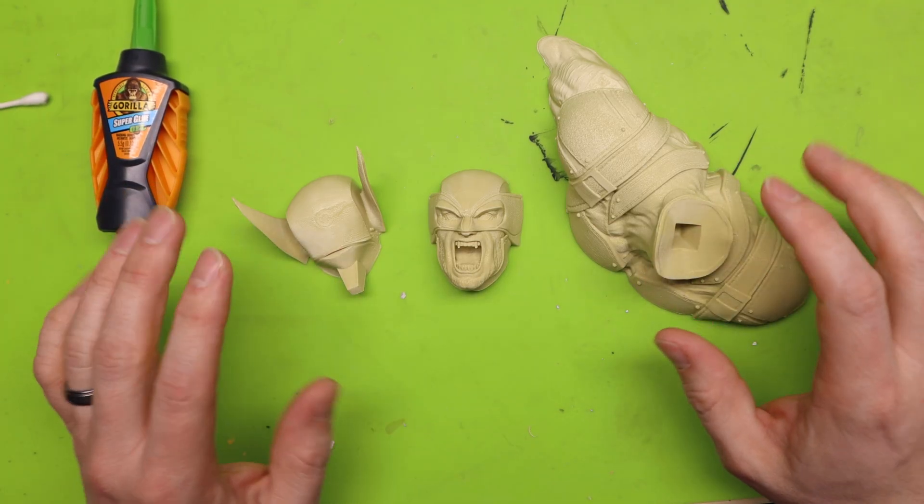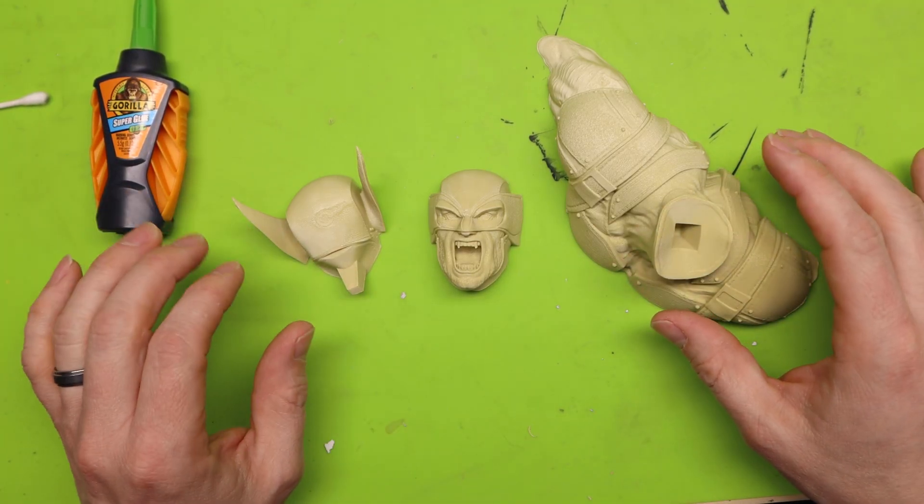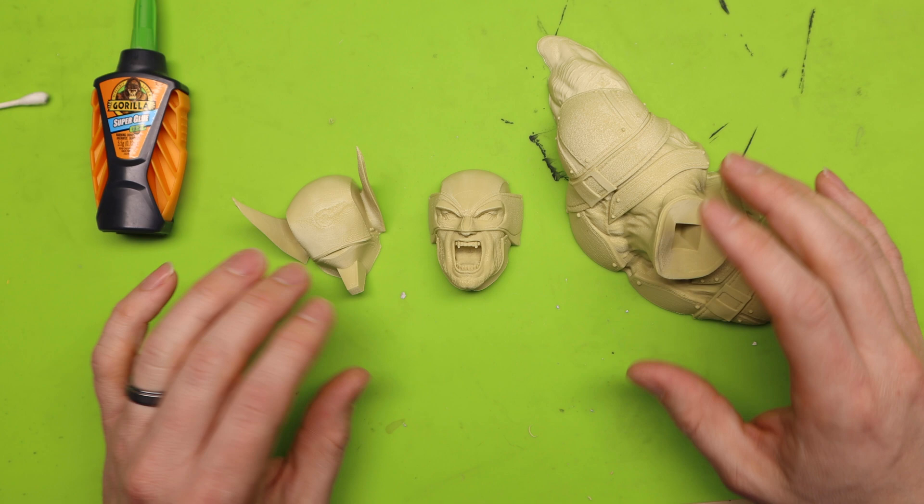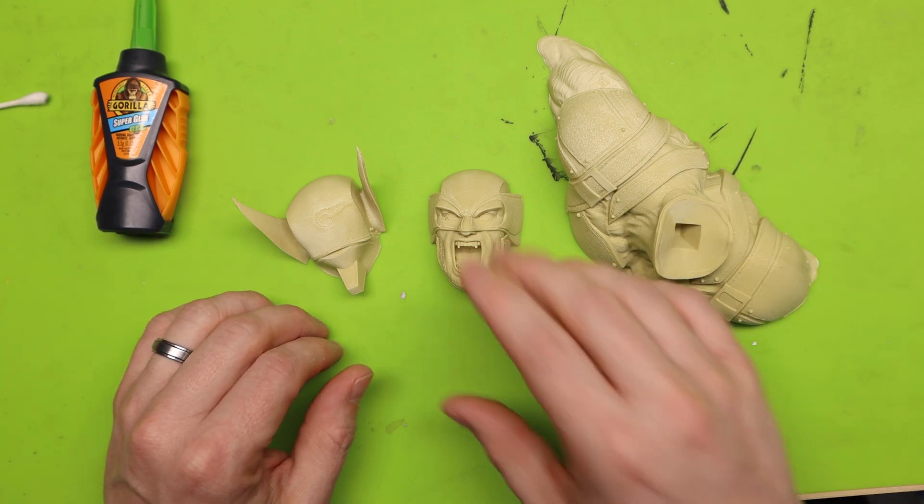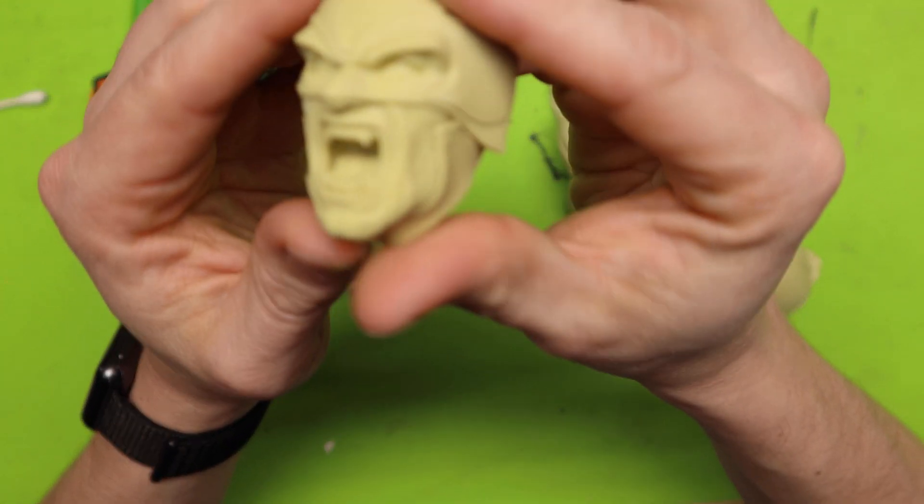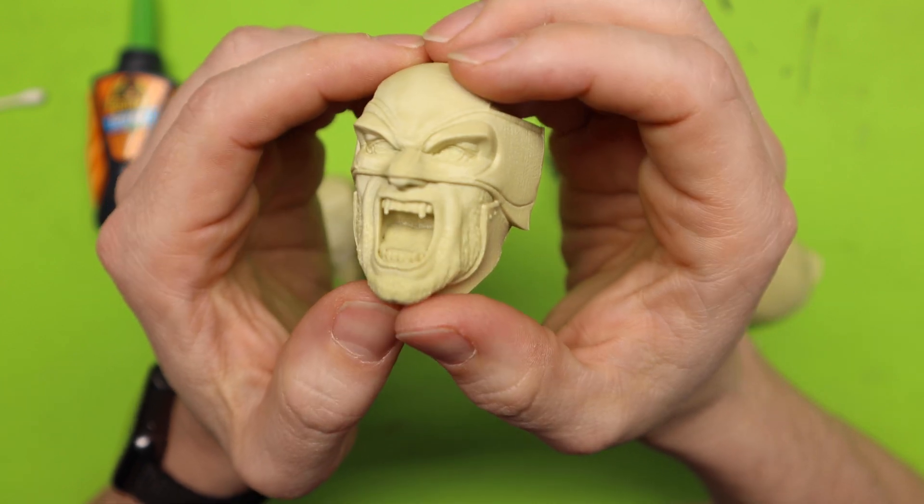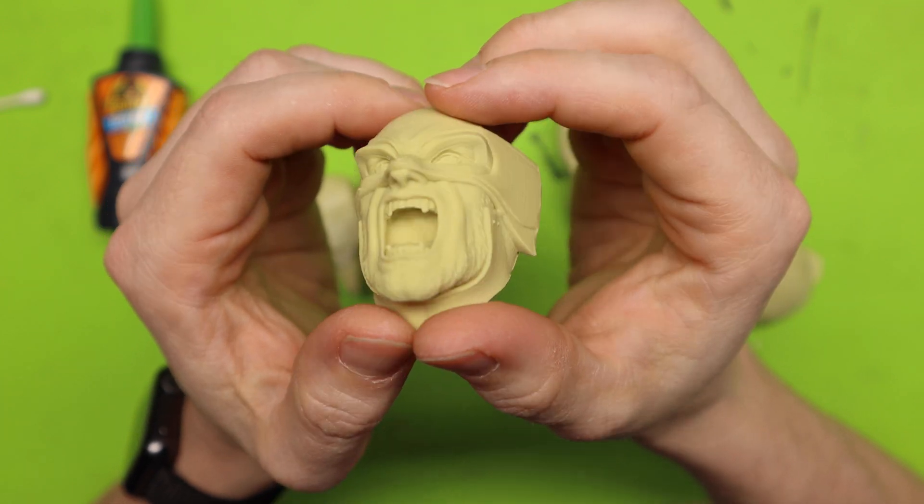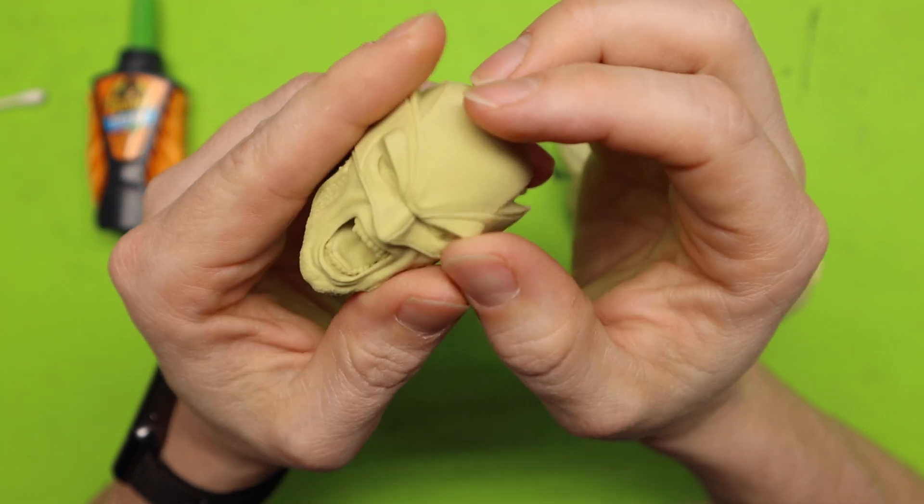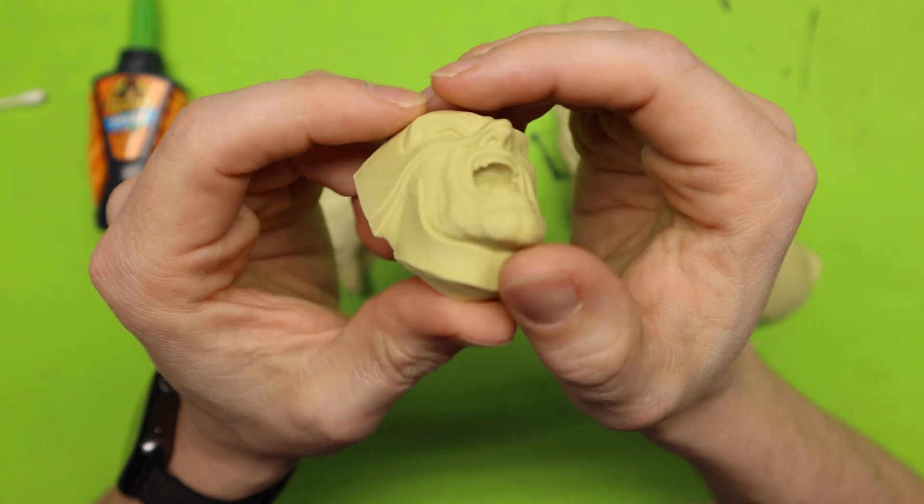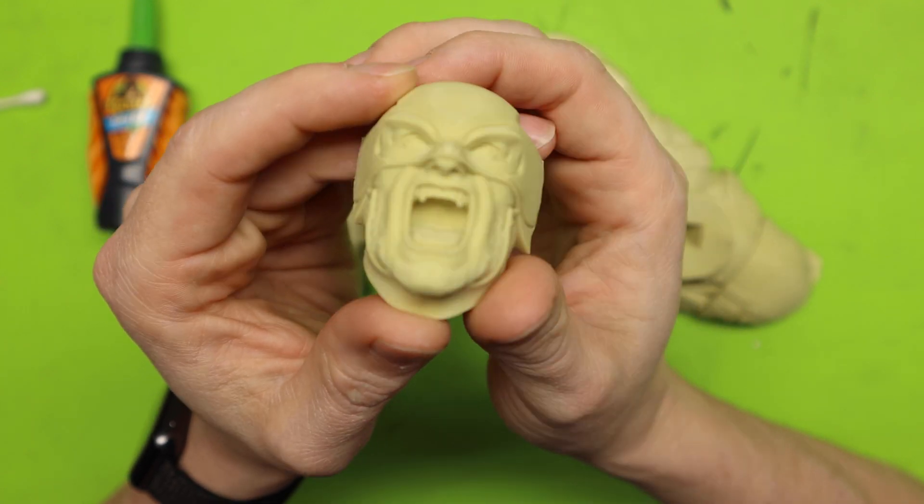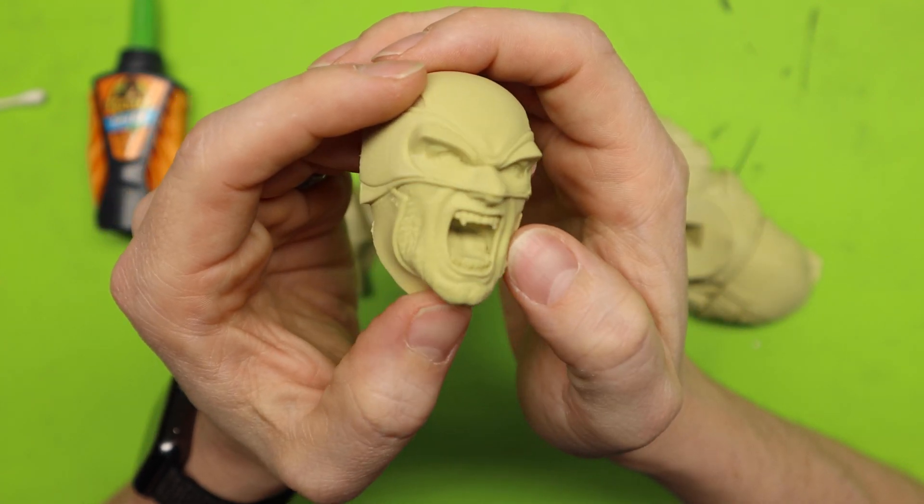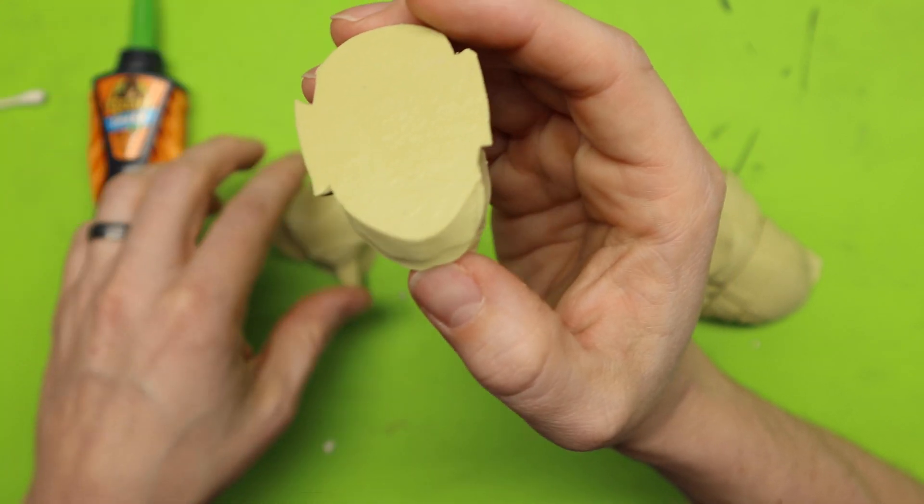Okay so now we have everything printed and it honestly turned out awesome. So here let's check out this face. Like the mouth, the teeth, everything that was just the most perfect angle to print this at because everything looks great. And it's flat.